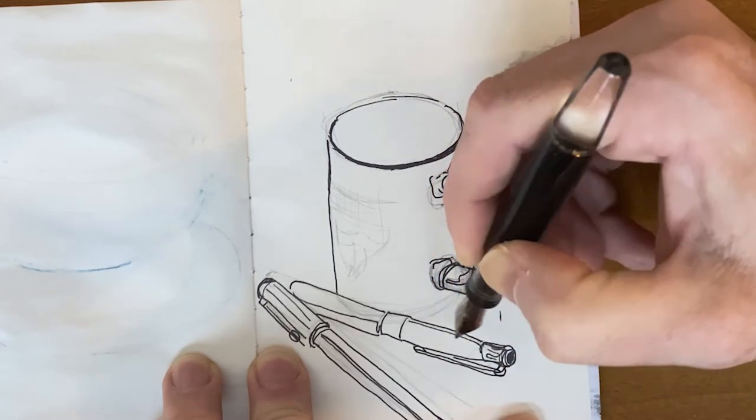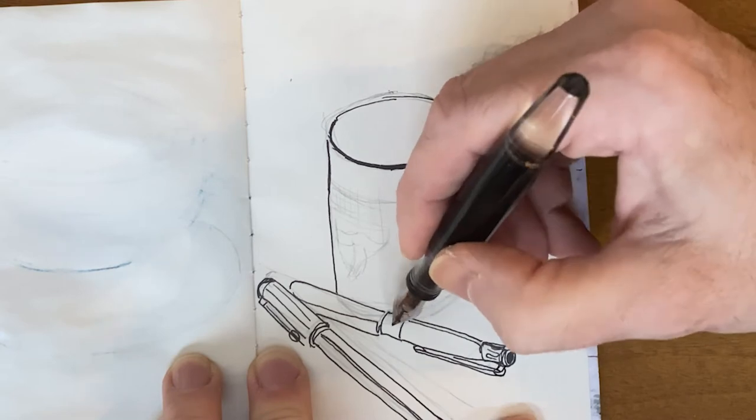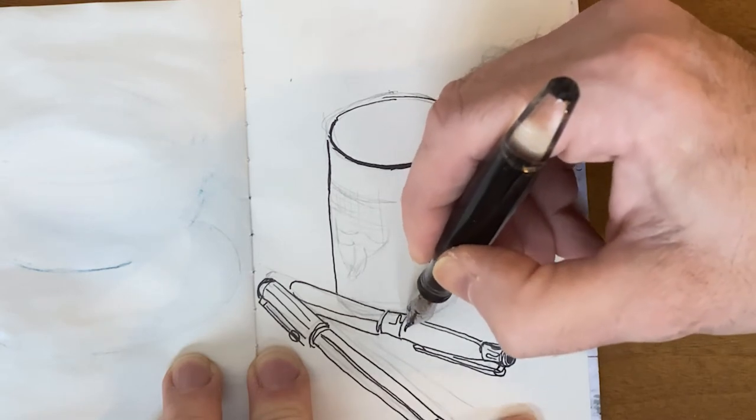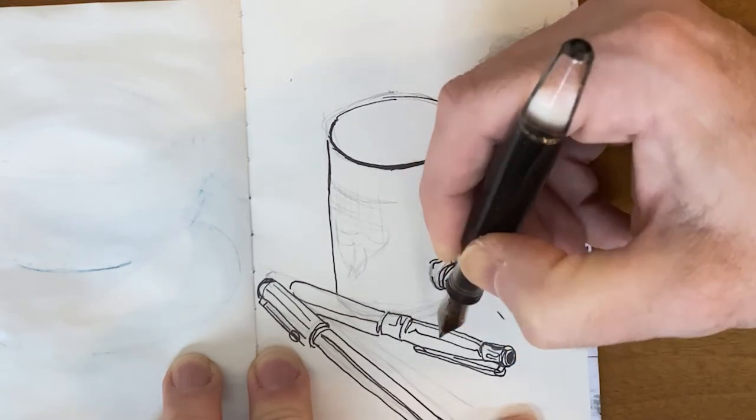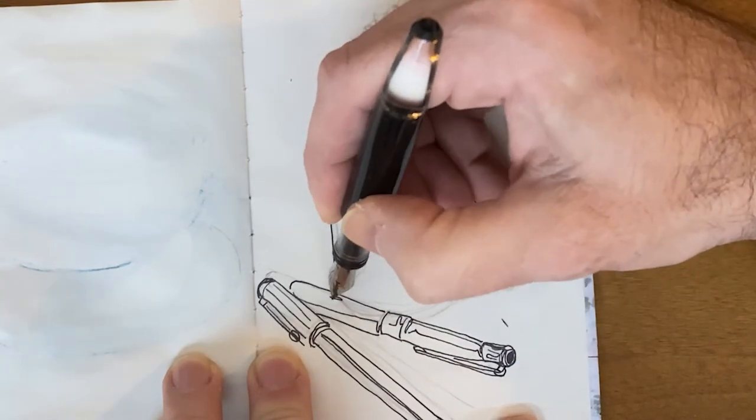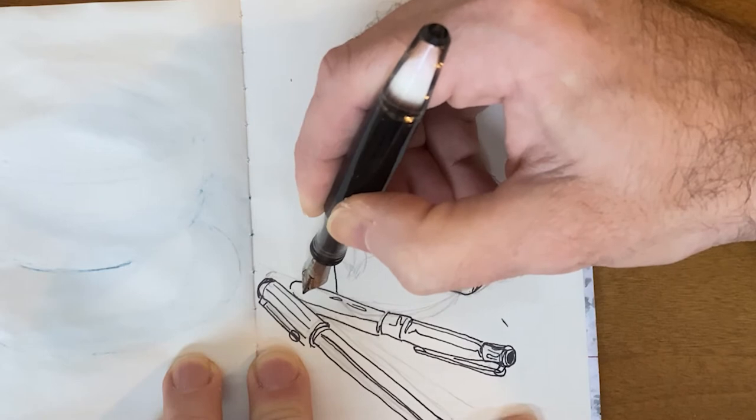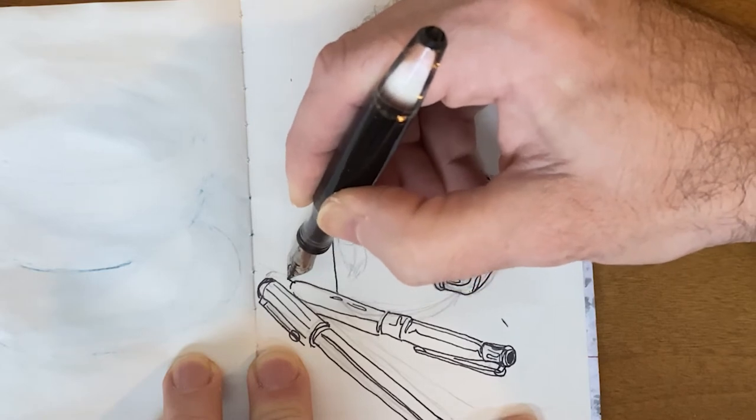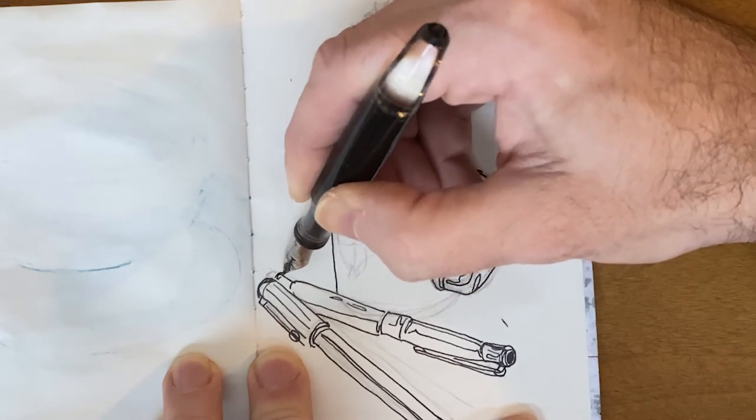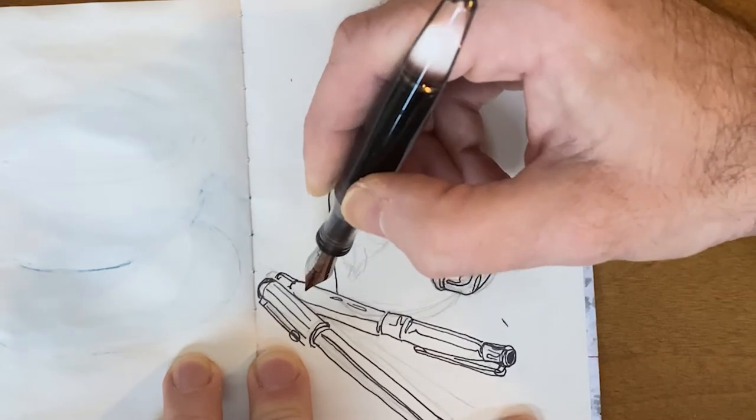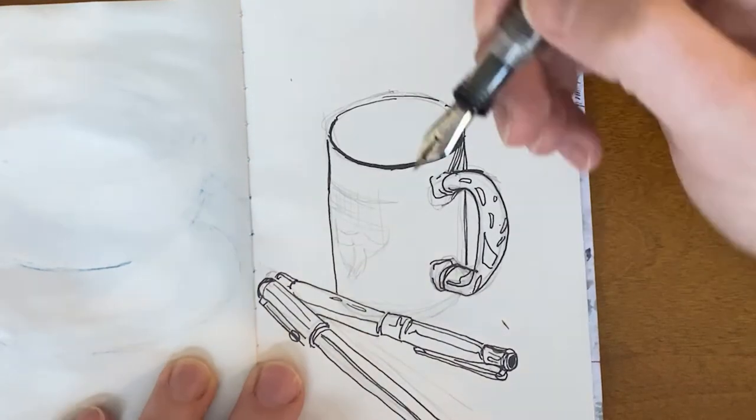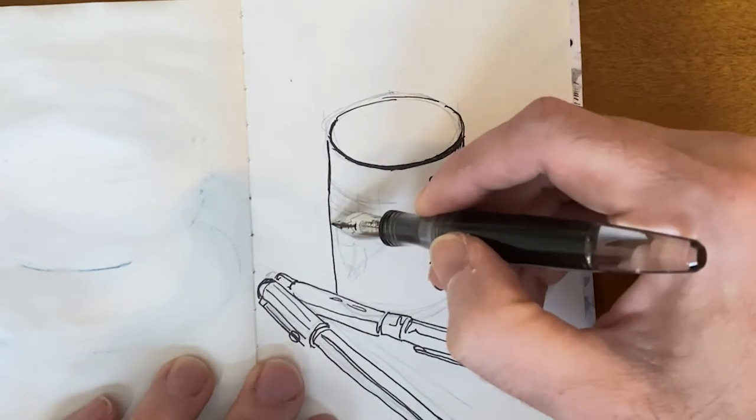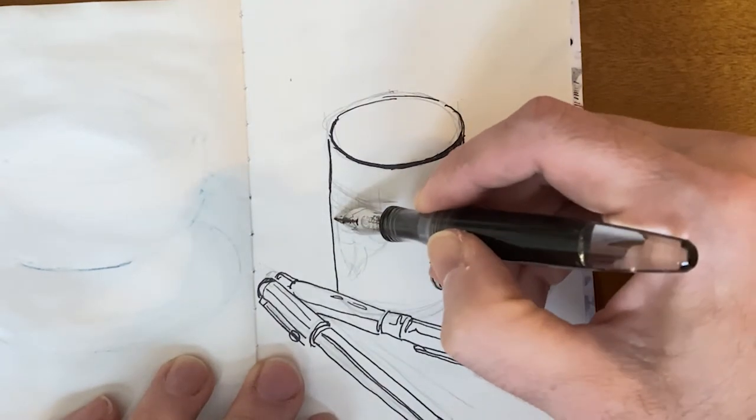So when you're looking at something, your brain is building it in a 3D space in your brain. So when it's at a certain distance, your eyes are kind of playing tricks on you with how it looks.